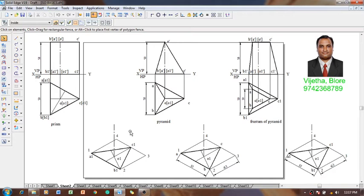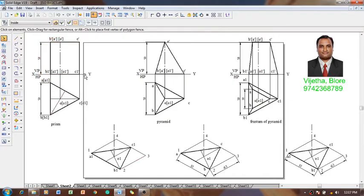For the prisms, whatever the bases are, there will be two bases — one at the bottom and one at the top. We already considered the bottom base as A1B1C1, which is represented here, and the top base is ABC, which is supposed to be at a height of 50 millimeters.